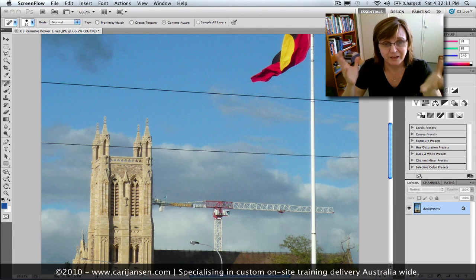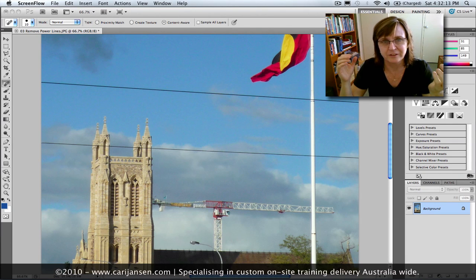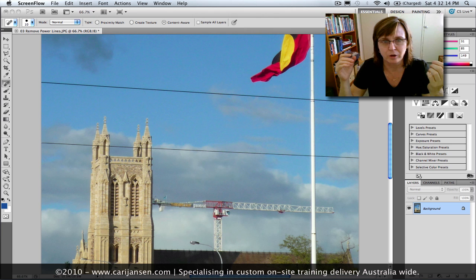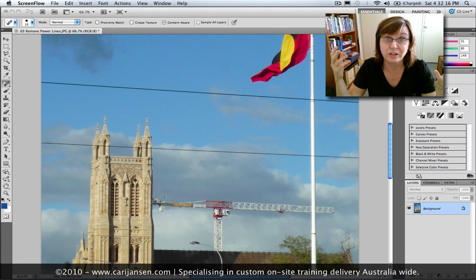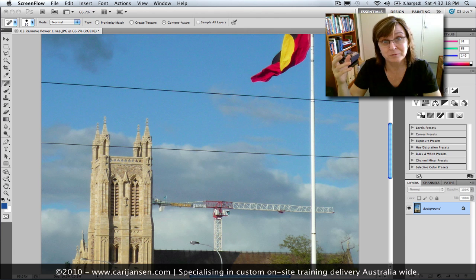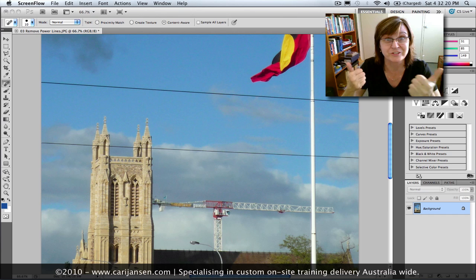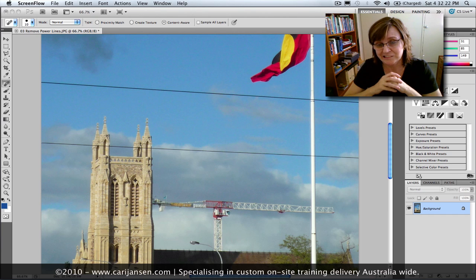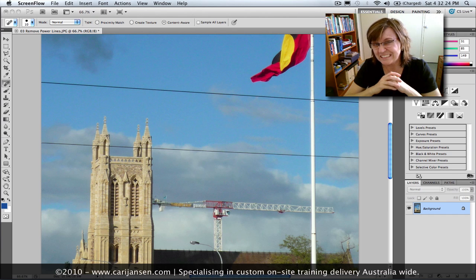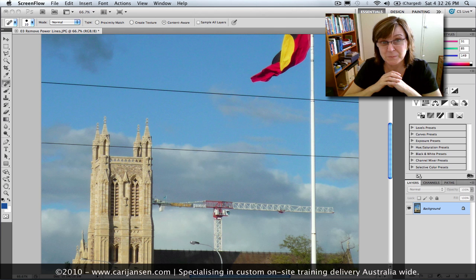Alright, I'm going to have to admit, one of the sneaky things that I do with my holiday photos is I remove things like power lines. I show people these great photos and they go, gosh your photos are really good! And I've actually doctored them in Photoshop.